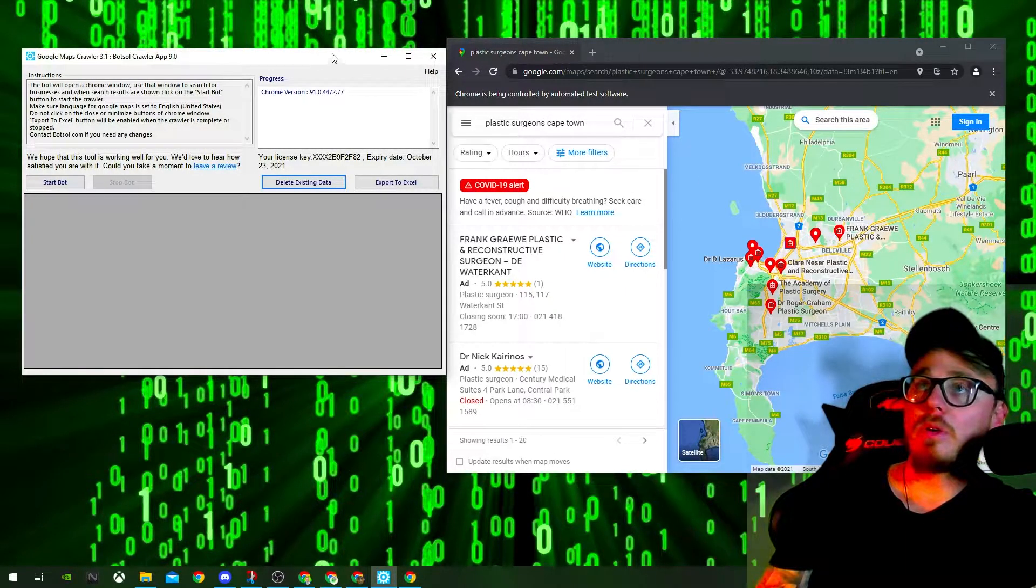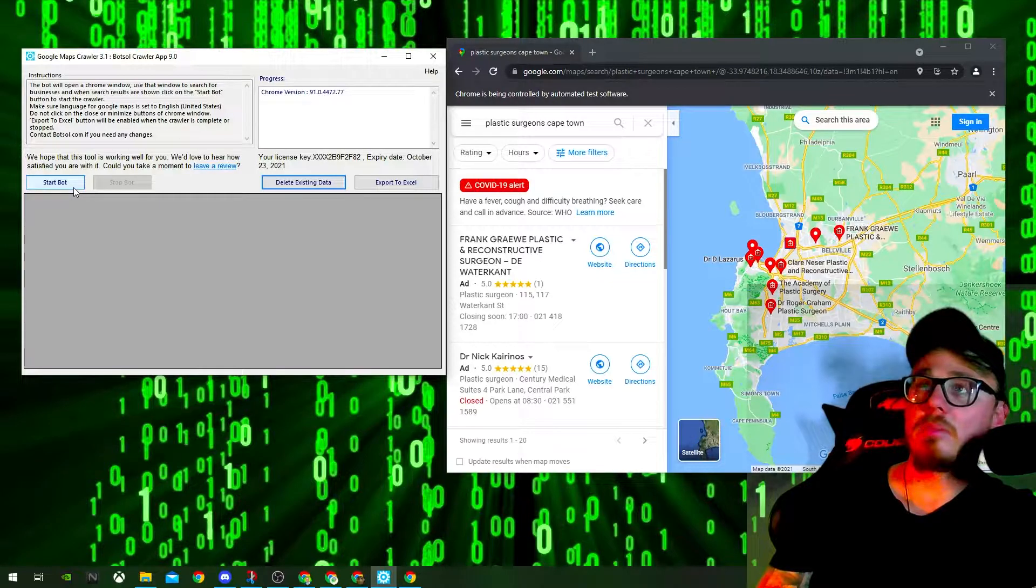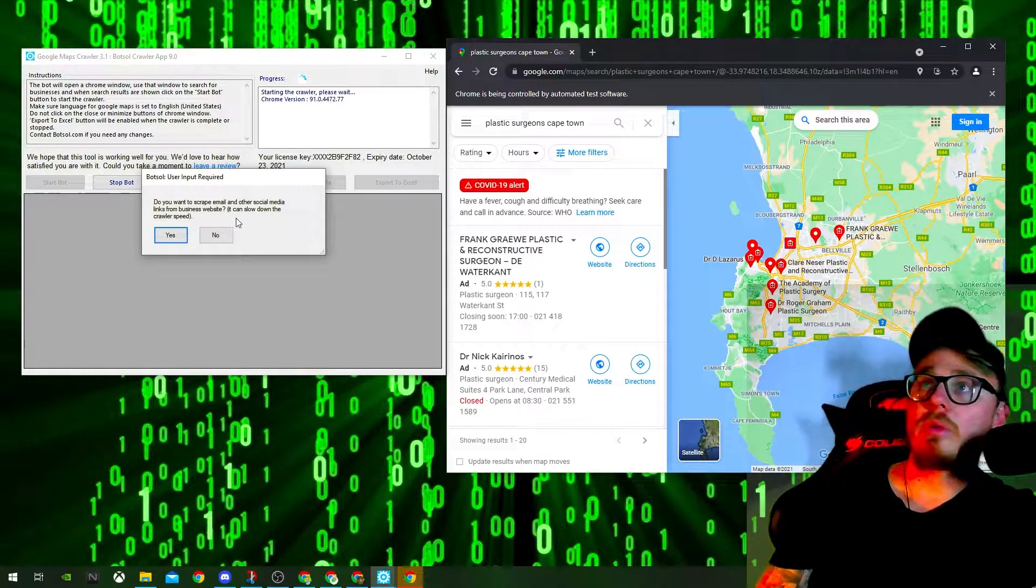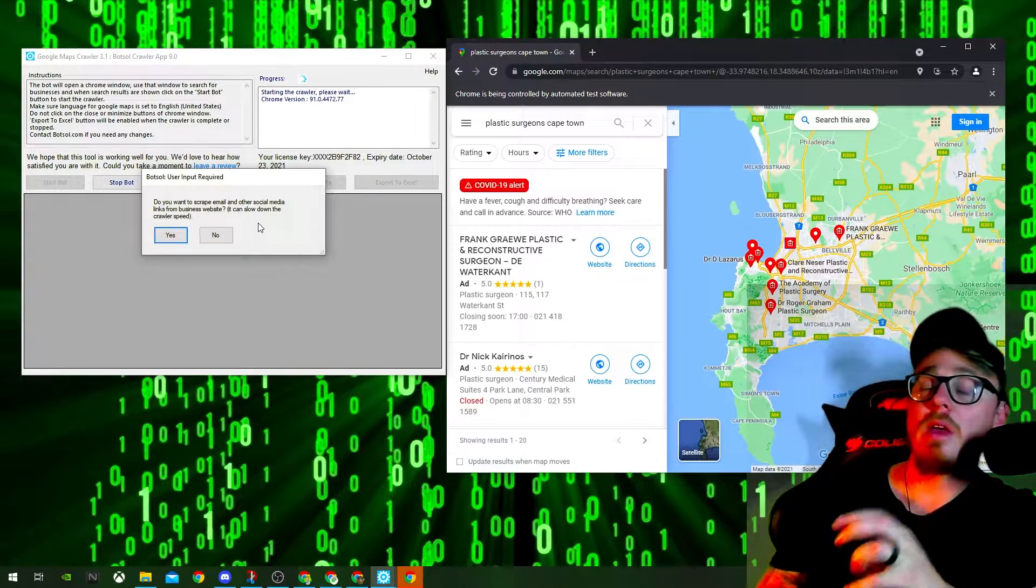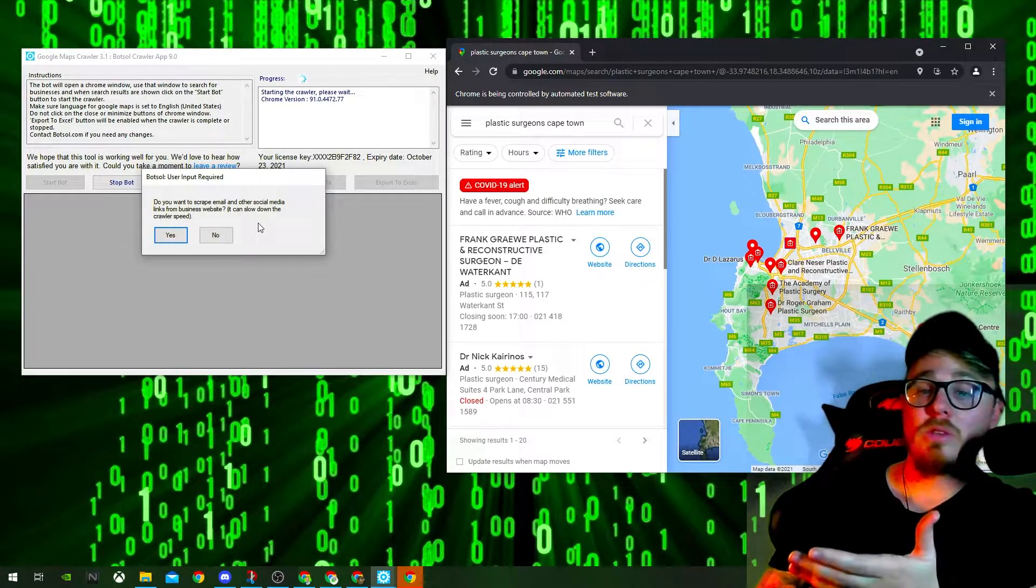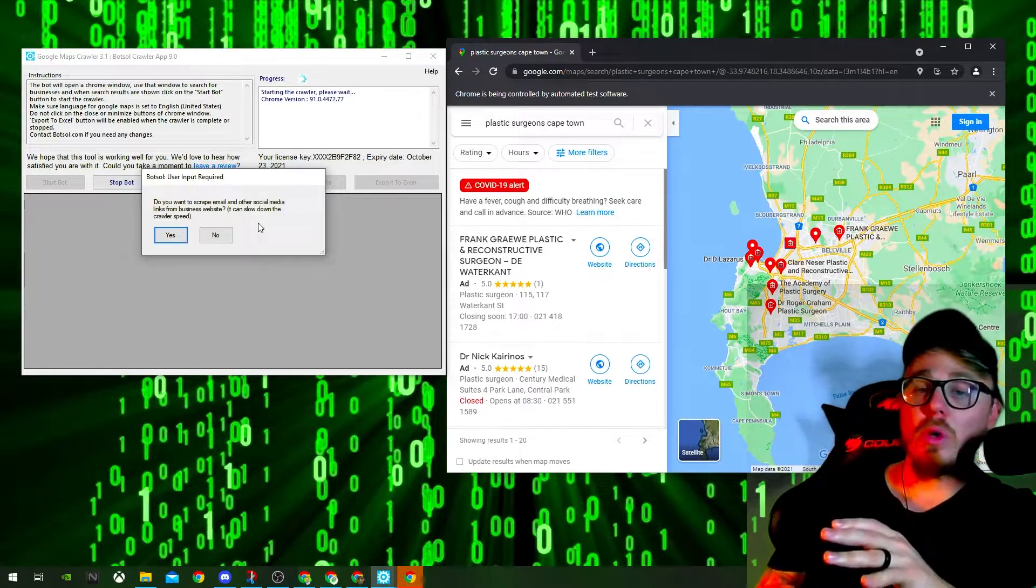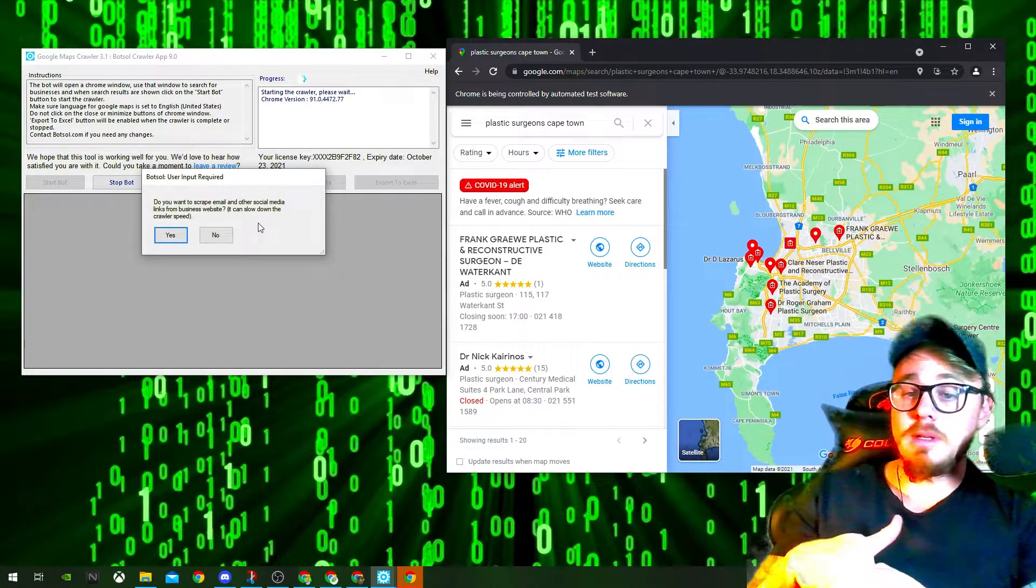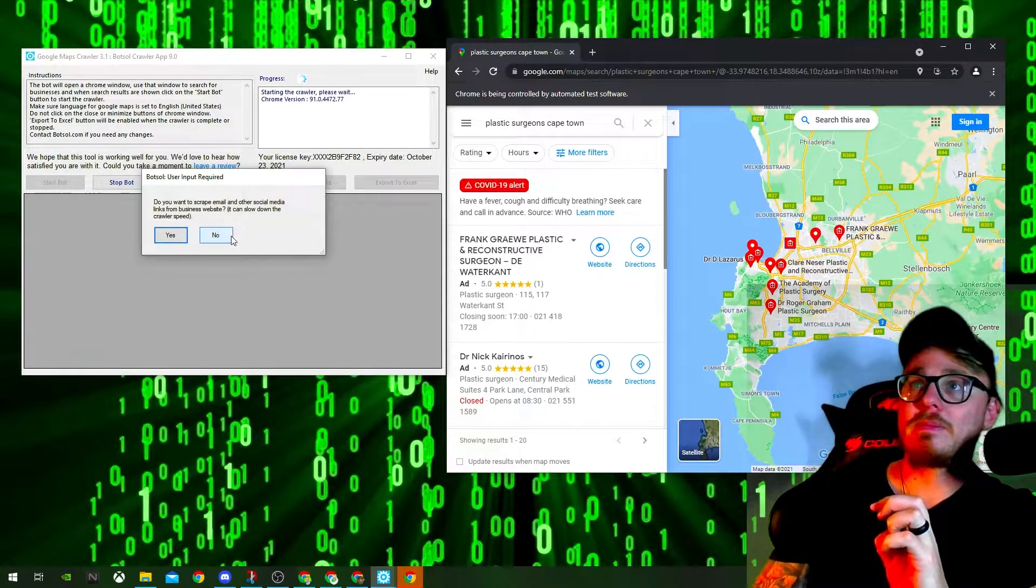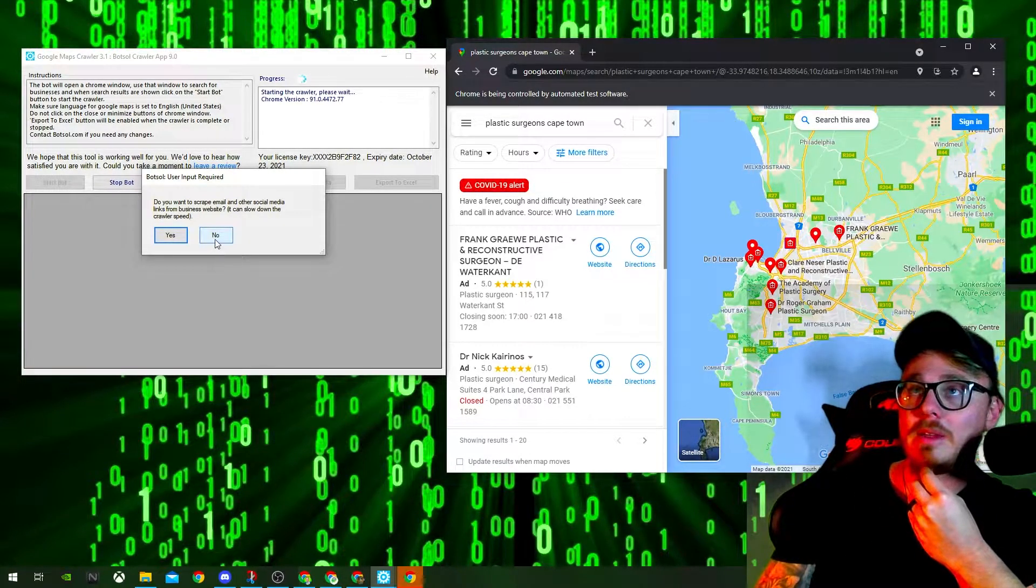All right, then you want to head back over to this tab here and click Start Bot. And it'll ask you if you want to scrape the email, social links, etc. And I recommend you guys do that. Just be careful you don't burn your IPs. Google will, just be careful about that.